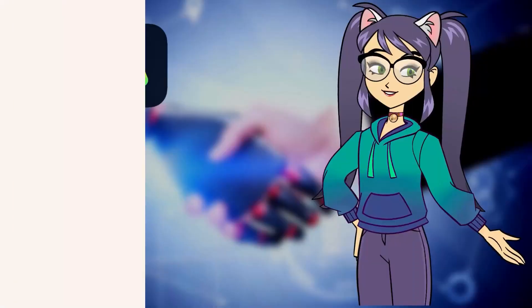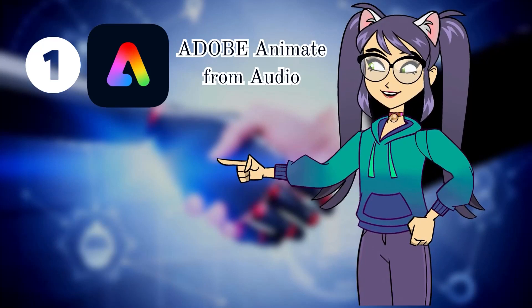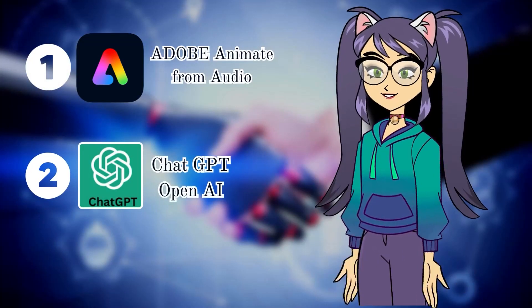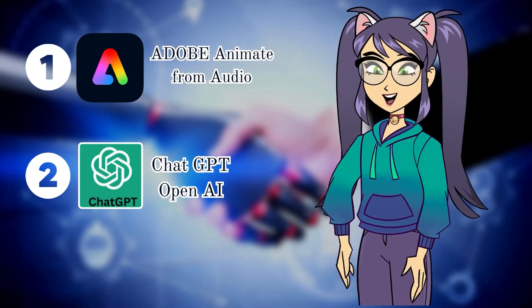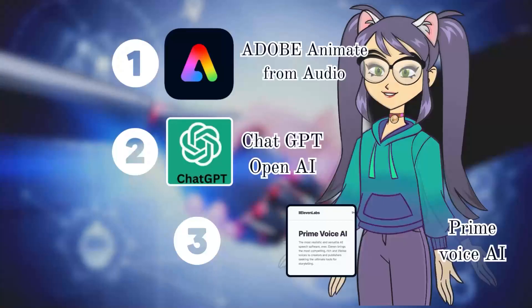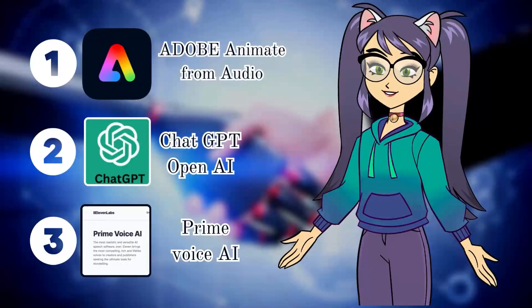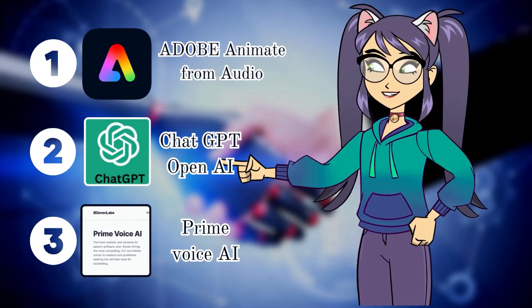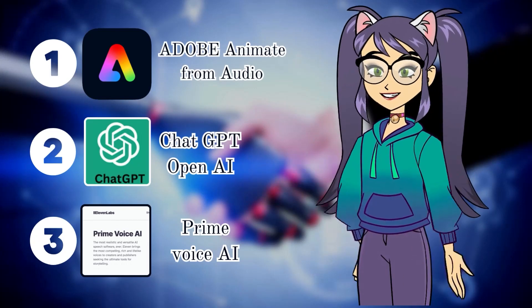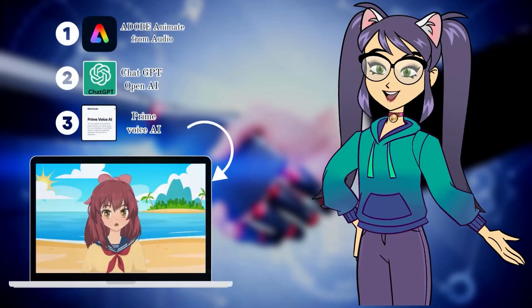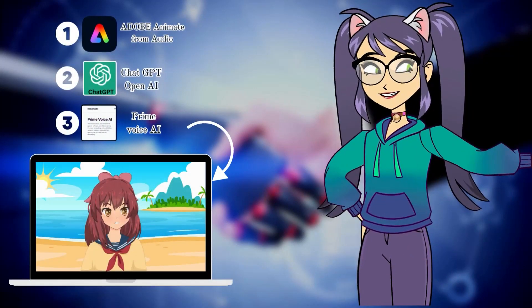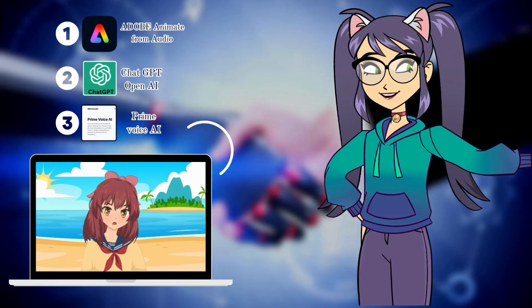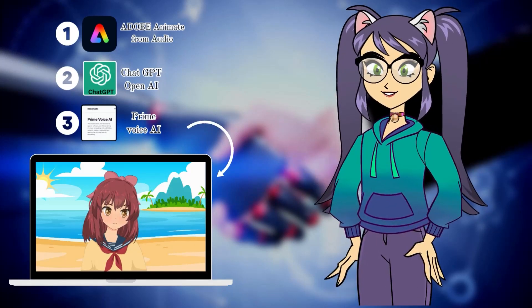Number one, Adobe Express Animate from Audio Software, which is a web-based free software. Second, ShareGPT OpenAI, to create a beautiful texted script. And third, Prime Voice AI, which is again a free web-based software, to create an AI-generated speech. And finally, we will execute and create an animated short video like this. If you're excited, let's begin.